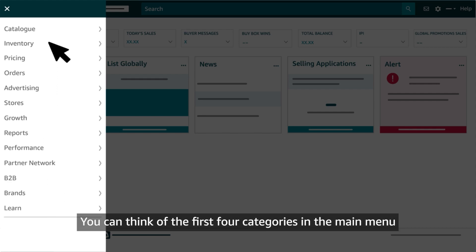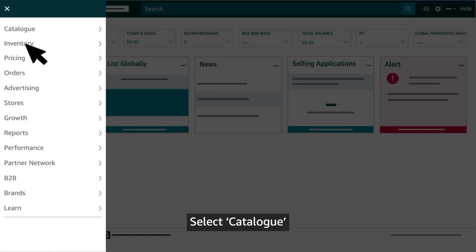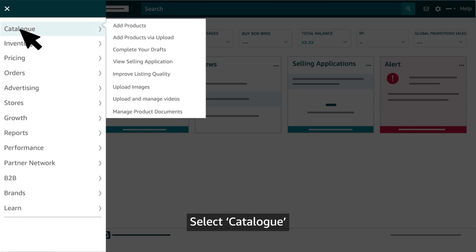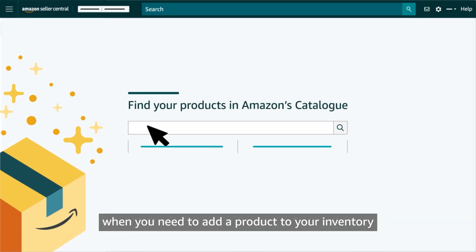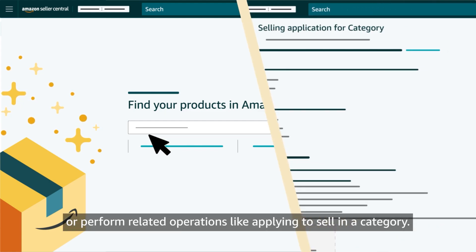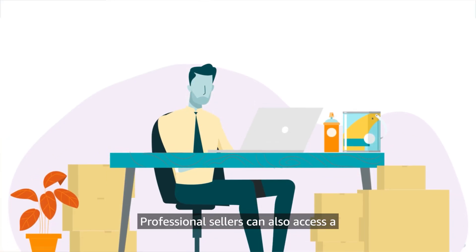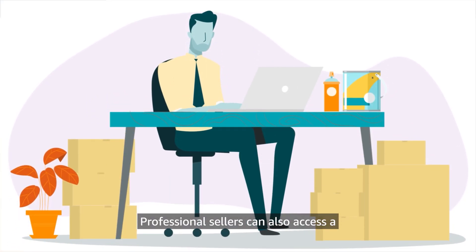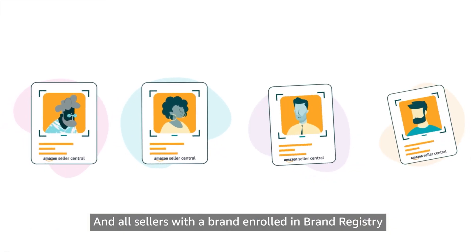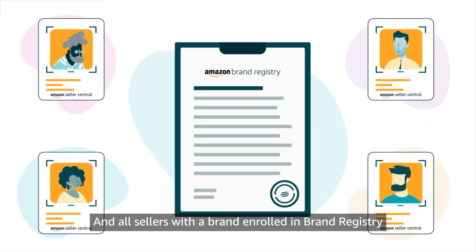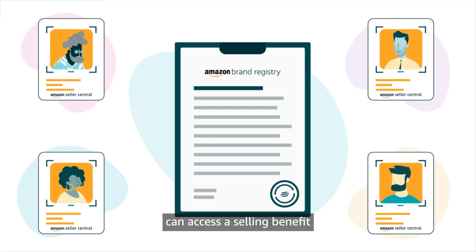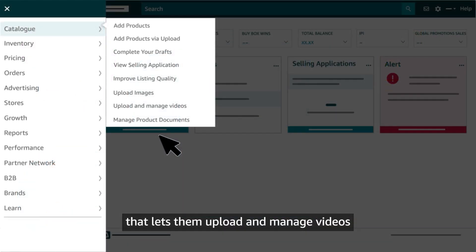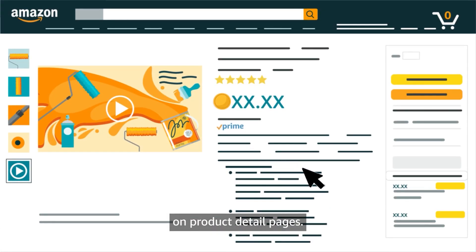You can think of the first four categories in the main menu in terms of the selling life cycle. Select Catalog when you need to add a product to your inventory or perform related operations, like applying to sell in a category. Professional sellers can also access a tool for adding products in bulk. And all sellers with a brand enrolled in Brand Registry can access a selling benefit that lets them upload and manage videos on product detail pages.